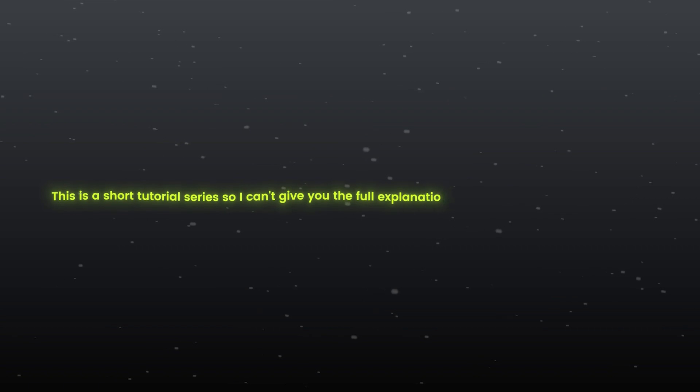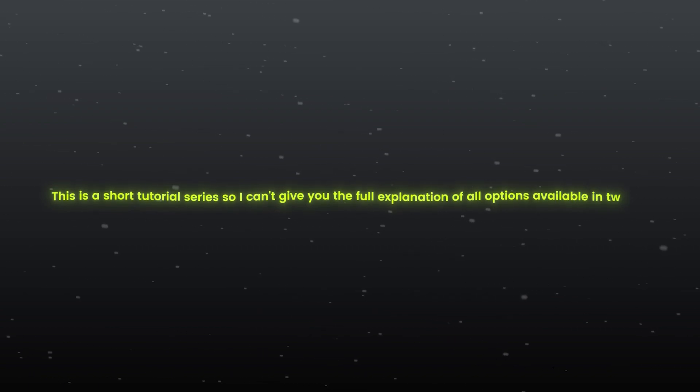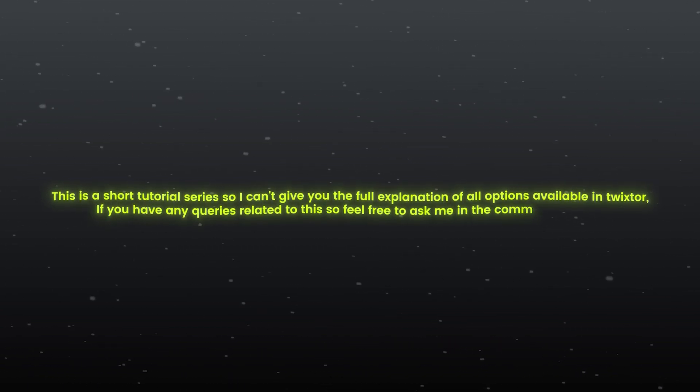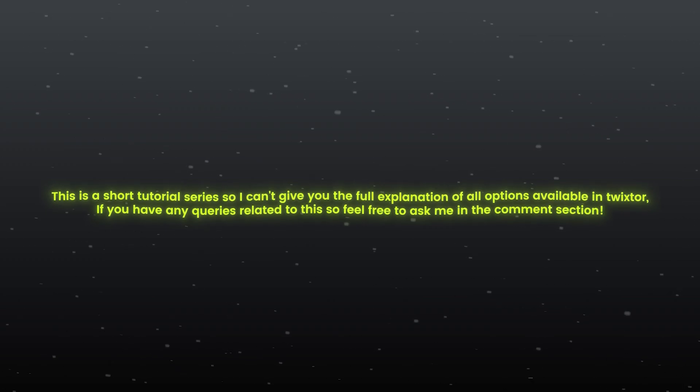This is a short tutorial series, so I can't give you the full explanation of all options available in Twixtor. If you have any queries related to this, so feel free to ask me in the comment section.